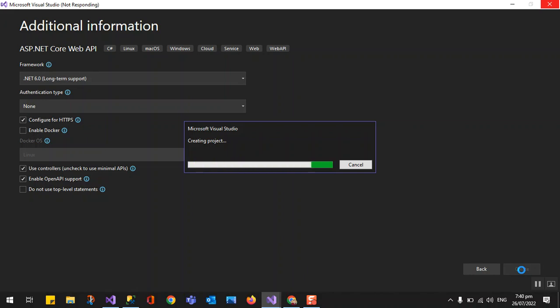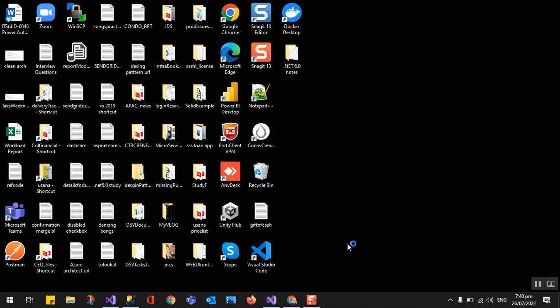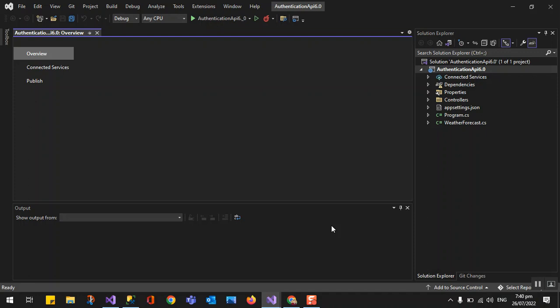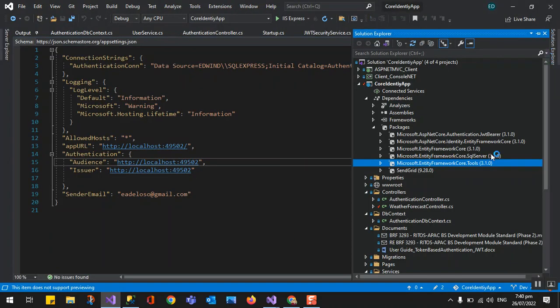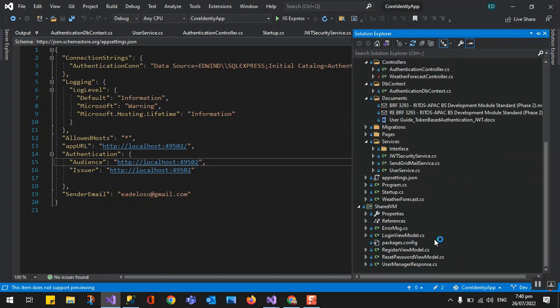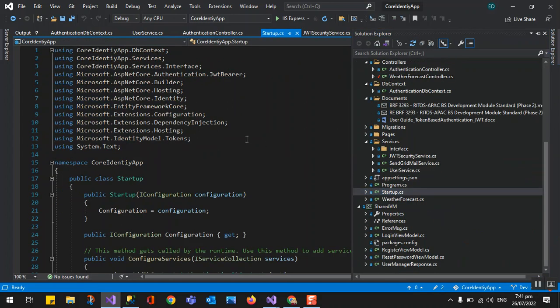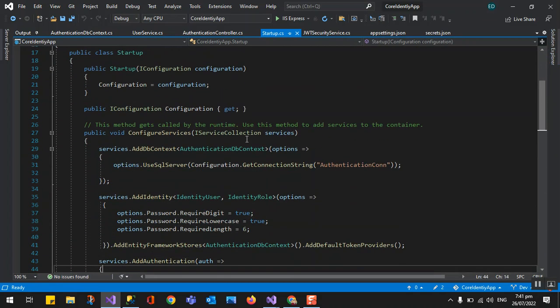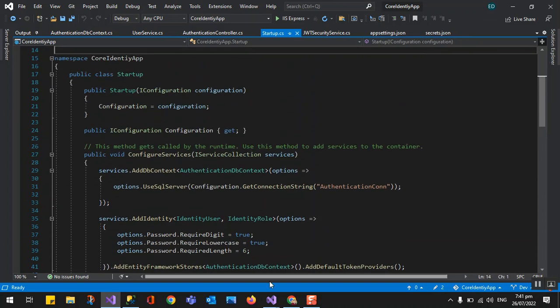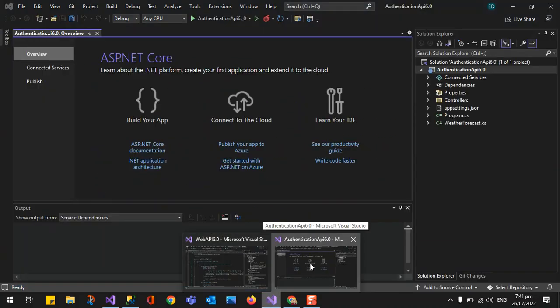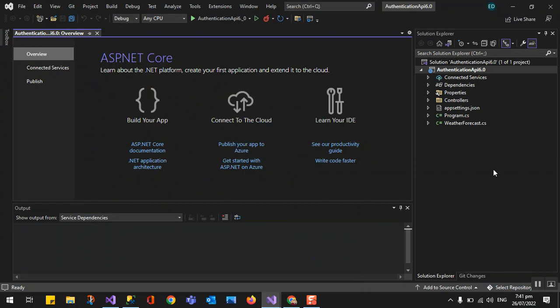My laptop has Visual Studio 2019 with the previous project we created. As you can see in .NET Core 3.1, we have a Startup class where the dependency injection is configured with the builder. The big difference in .NET 6 is that there is no Startup class anymore.